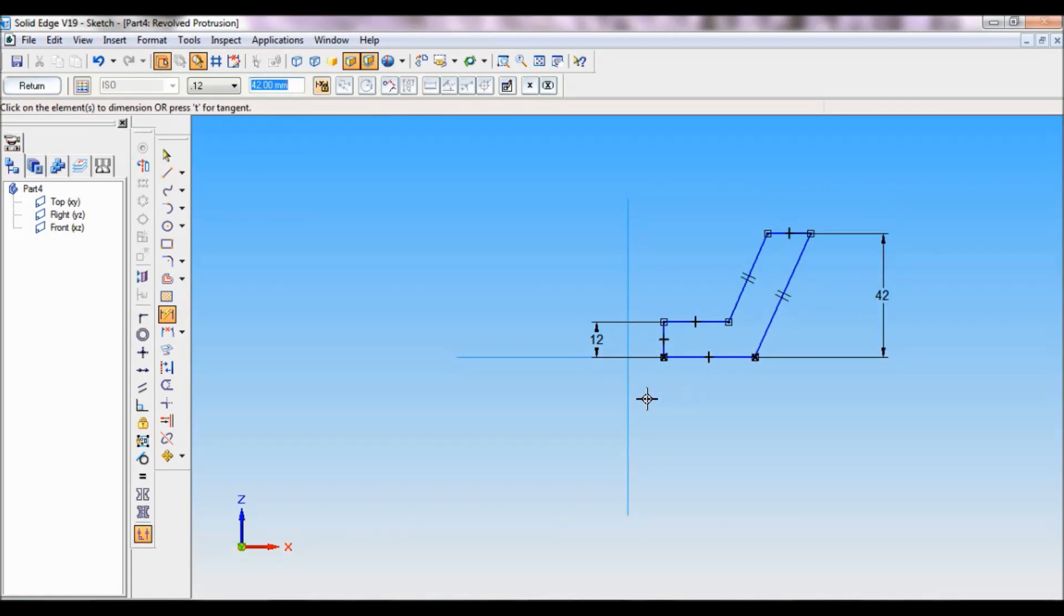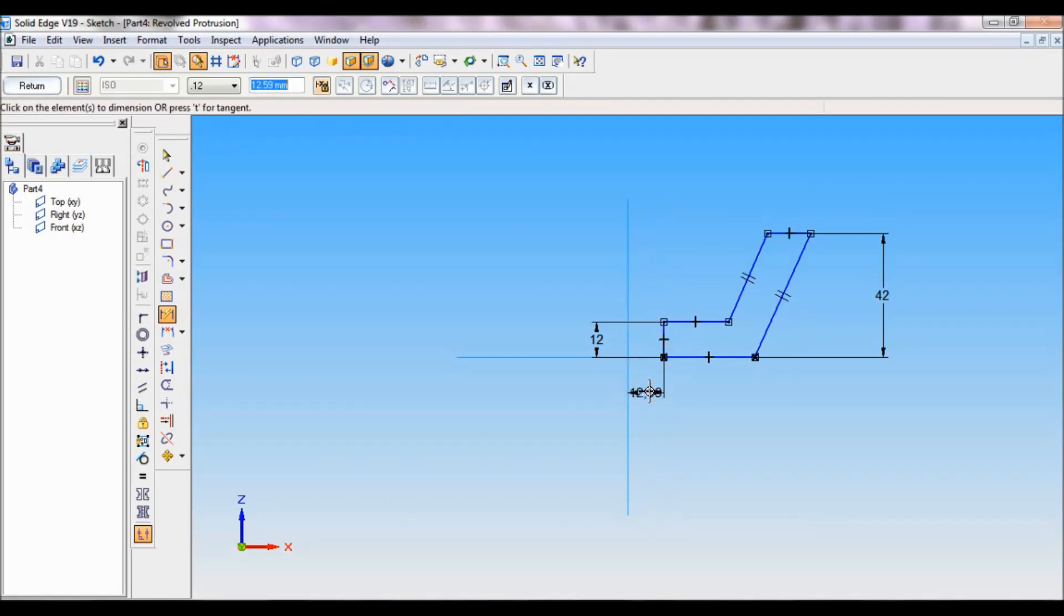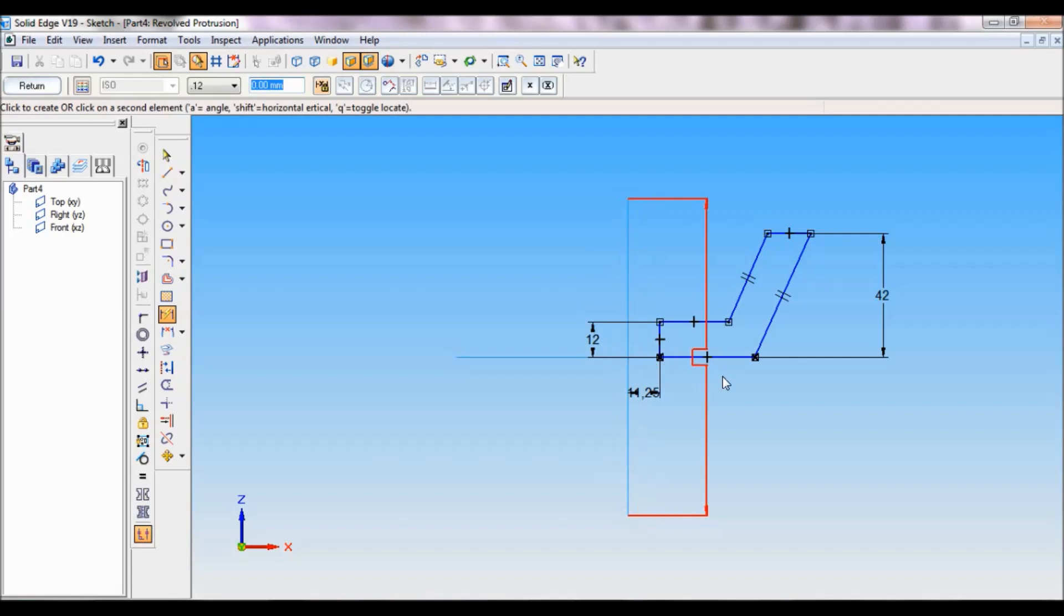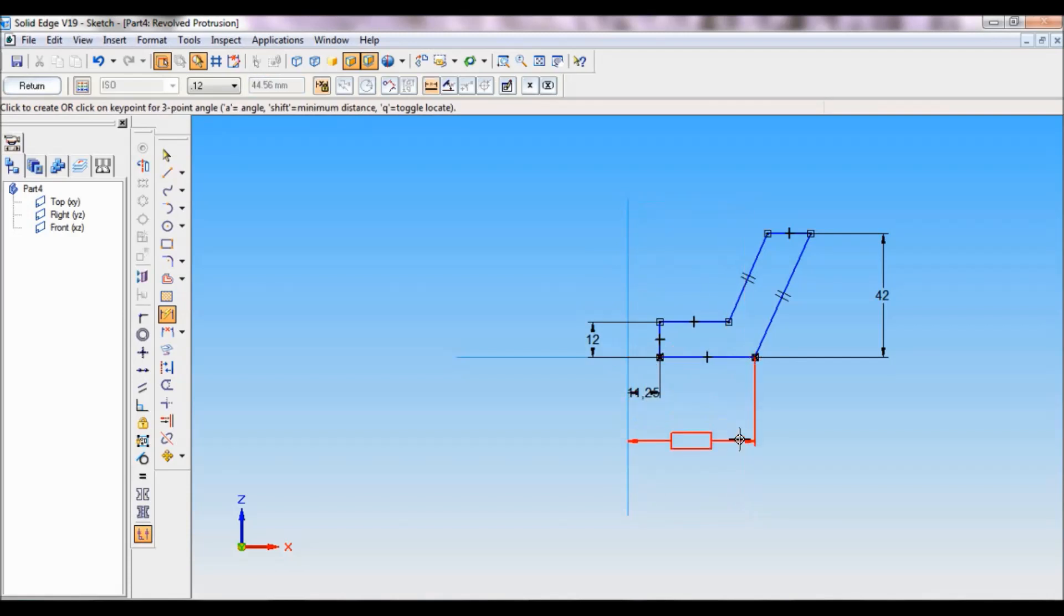Next number 3, this diameter from here to here, it is 22.5 divided by 2. Next, I have to select this diameter, that is number 4, that is 45 divided by 2.